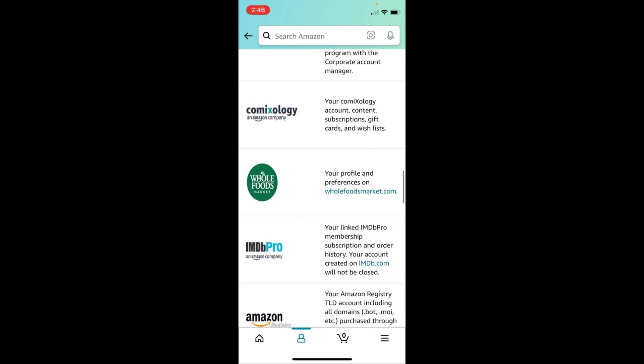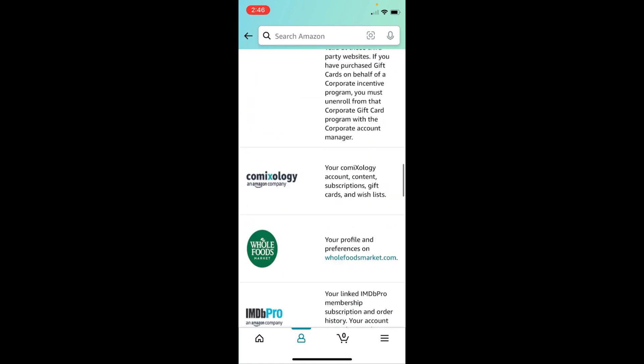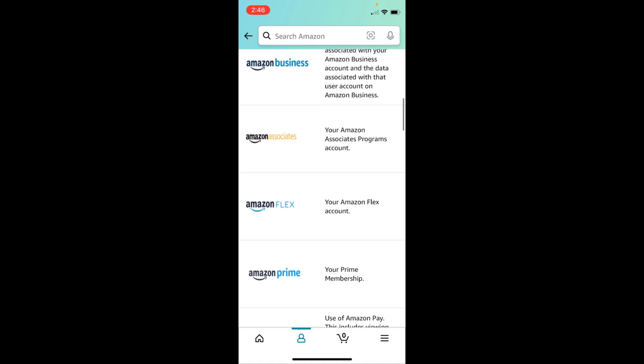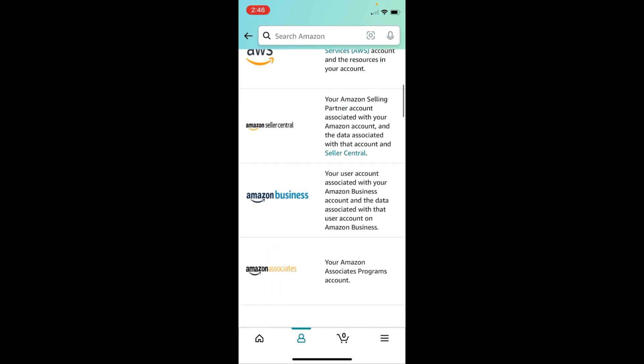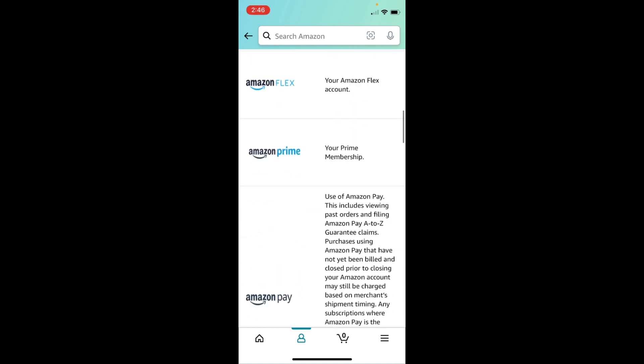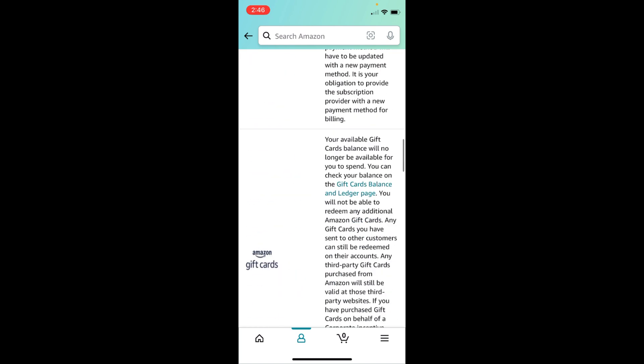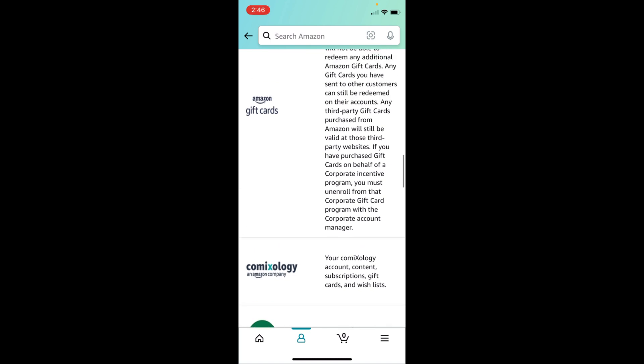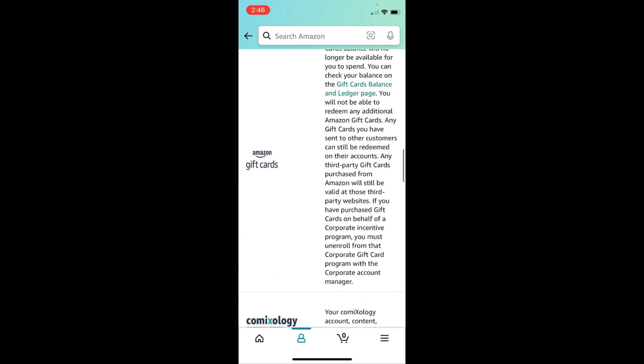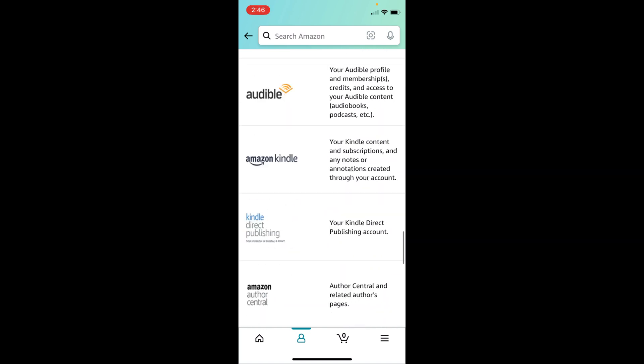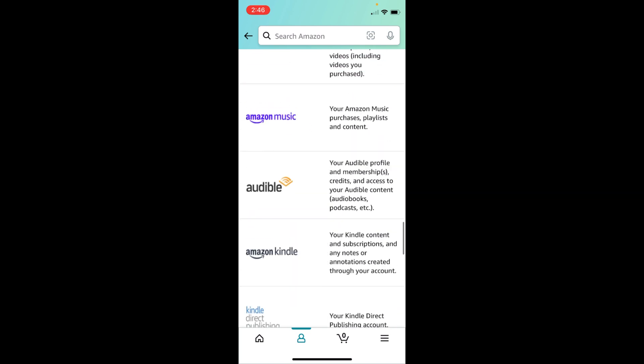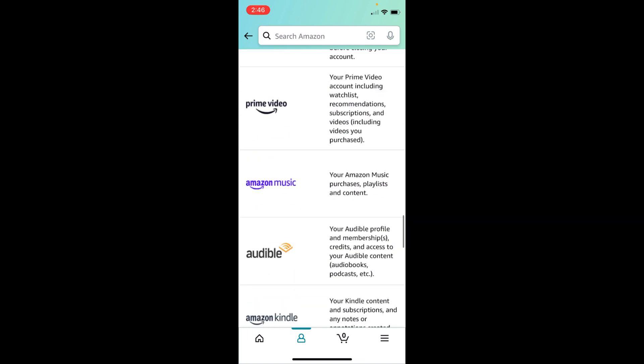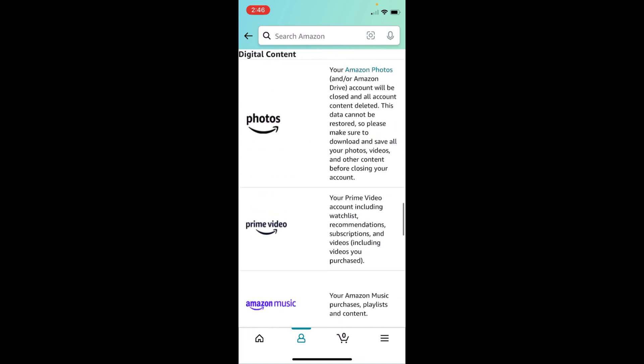If you delete your account from Amazon, all these services will be revoked from your email. But you can again create an account, that's not an issue. If you have any data on these websites, make sure that you download it first.